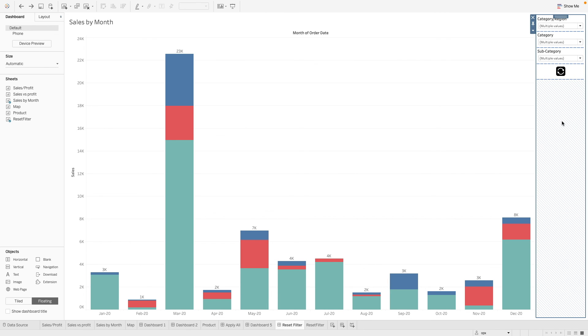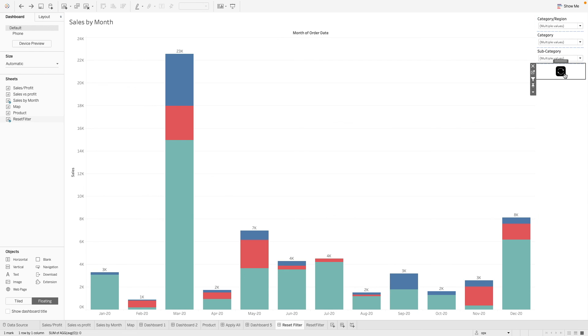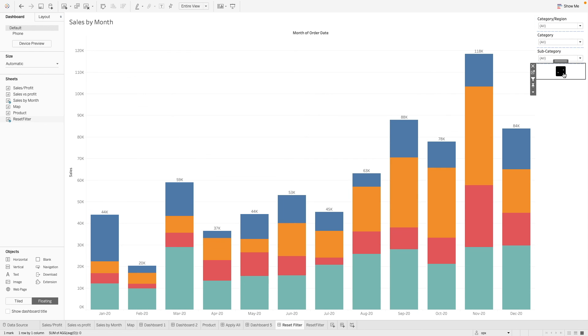Now let's see what happens when we click on this button. Now we have our chart reset, and we see our filters are all shown as all.